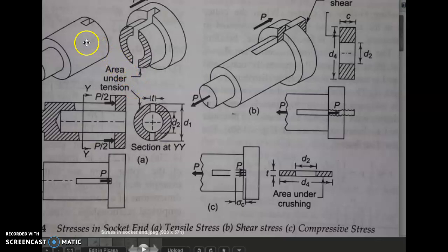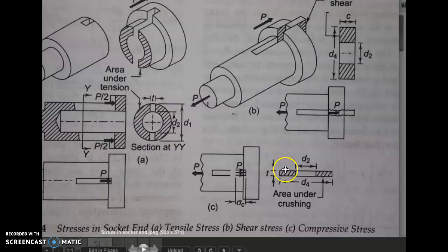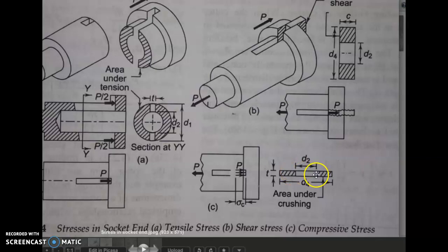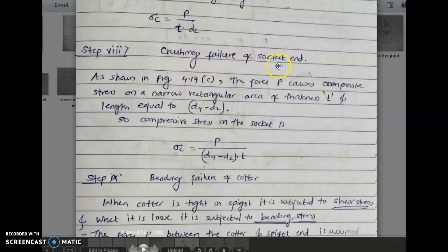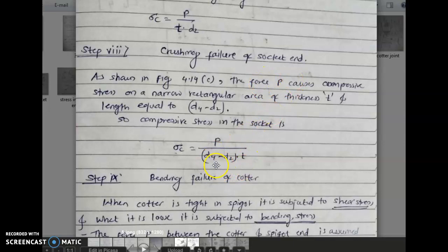To understand this, refer to the three-dimensional diagram for the socket end. The socket is hollow, so there is no material in the center. We only consider the effective area, which equals (d4 − d2), meaning this length plus this length — the sum of the two rectangular areas. Therefore, the effective area for compressive stress of the socket end is (d4 − d2) × t, giving sigma_c = P / ((d4 − d2) × t).